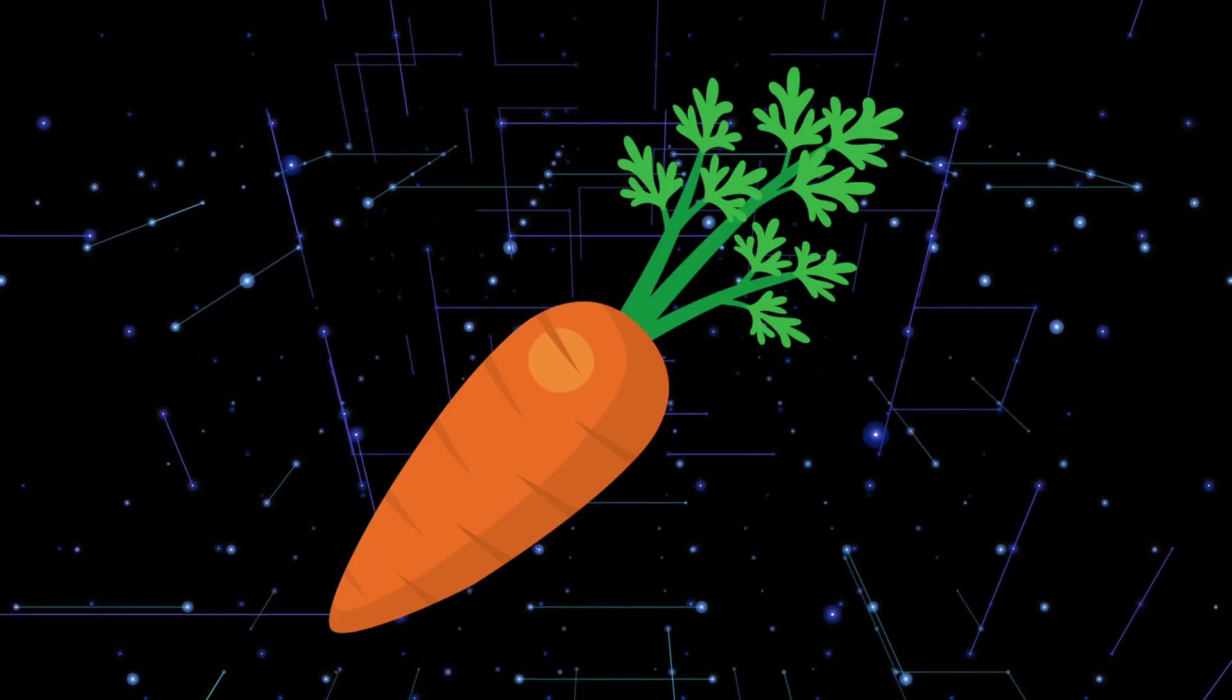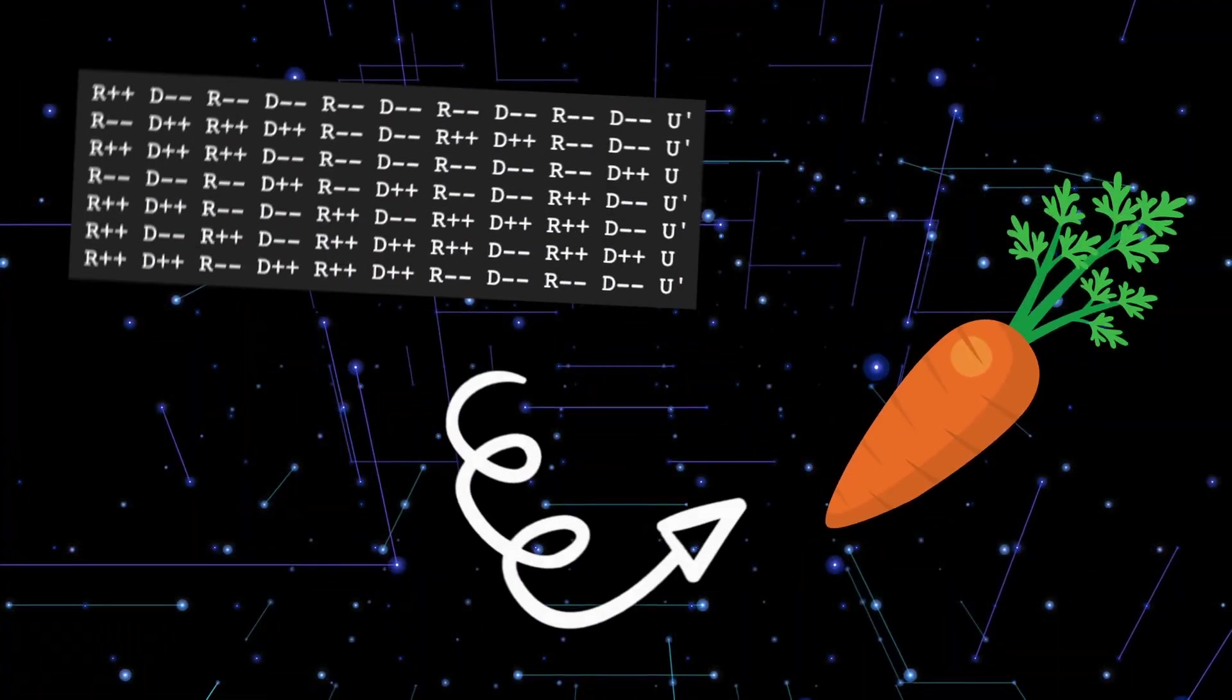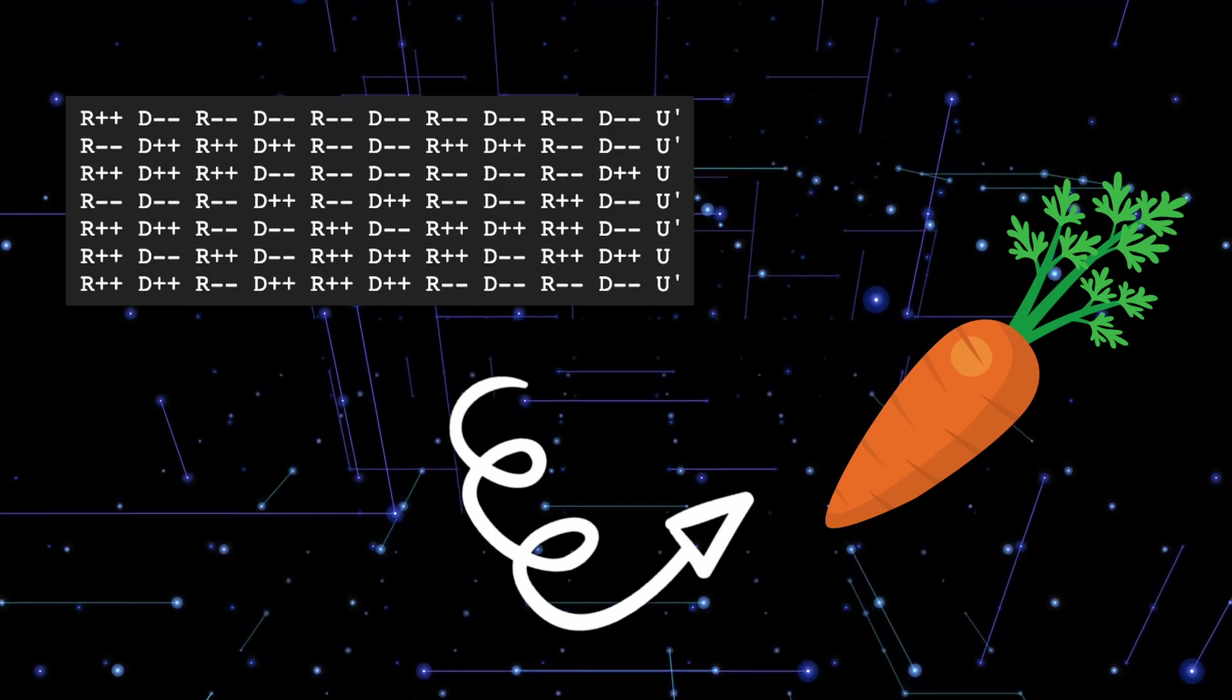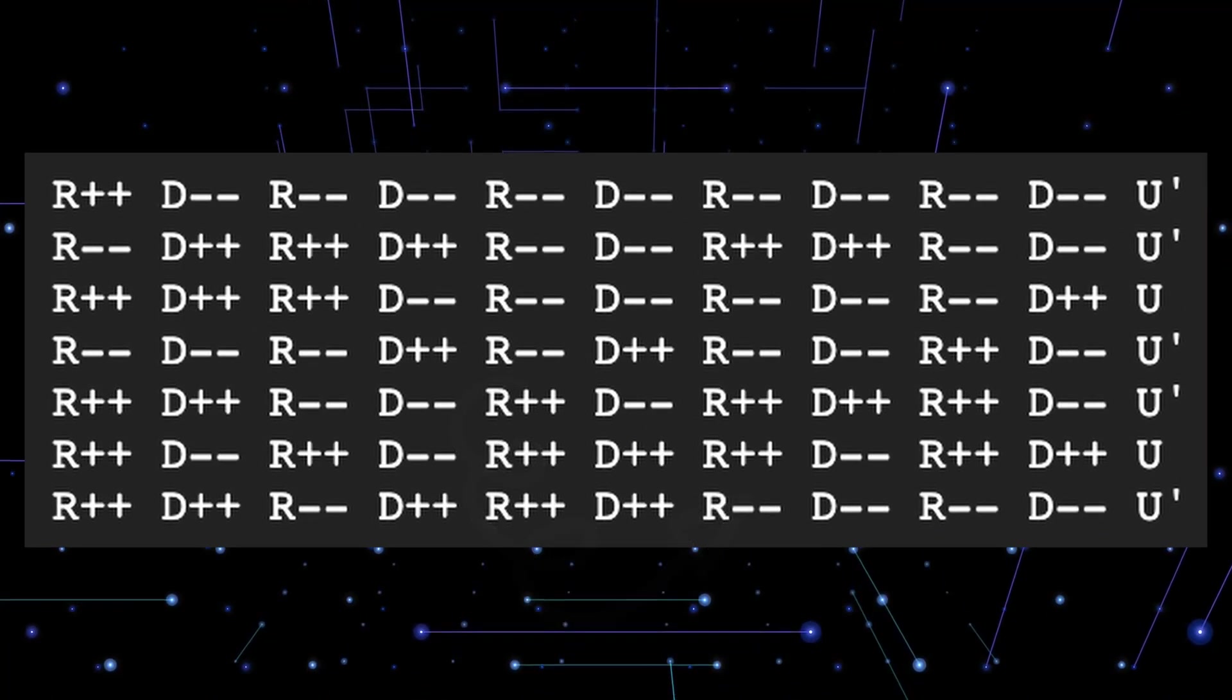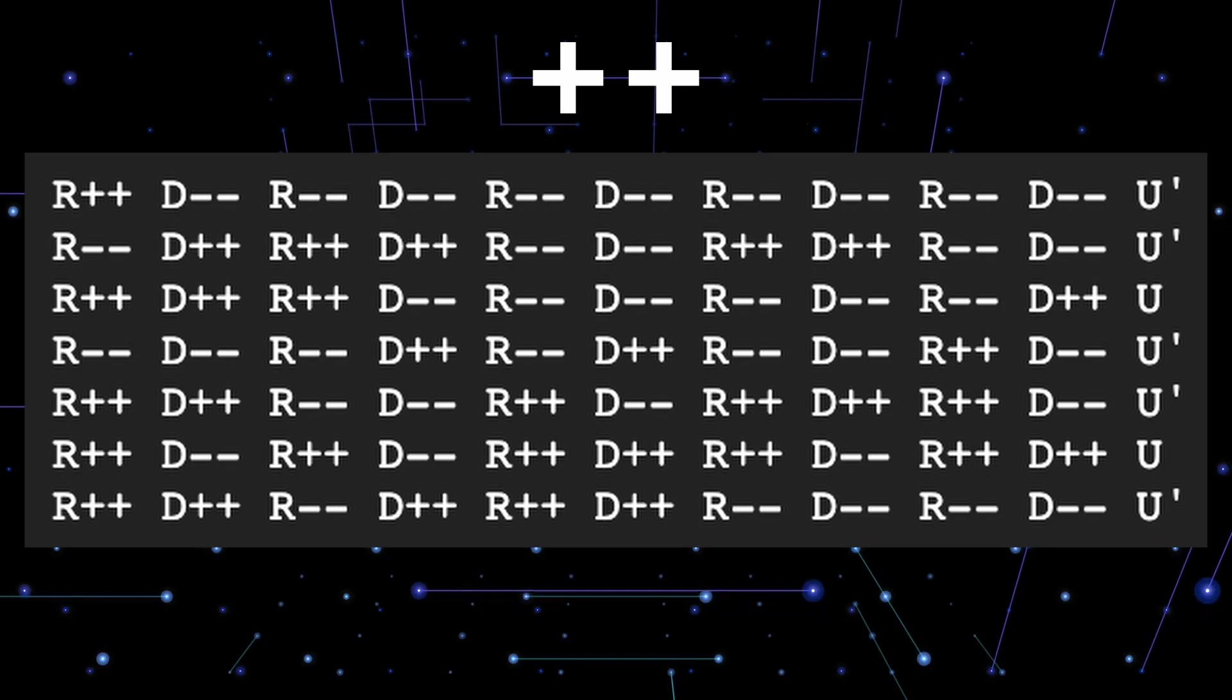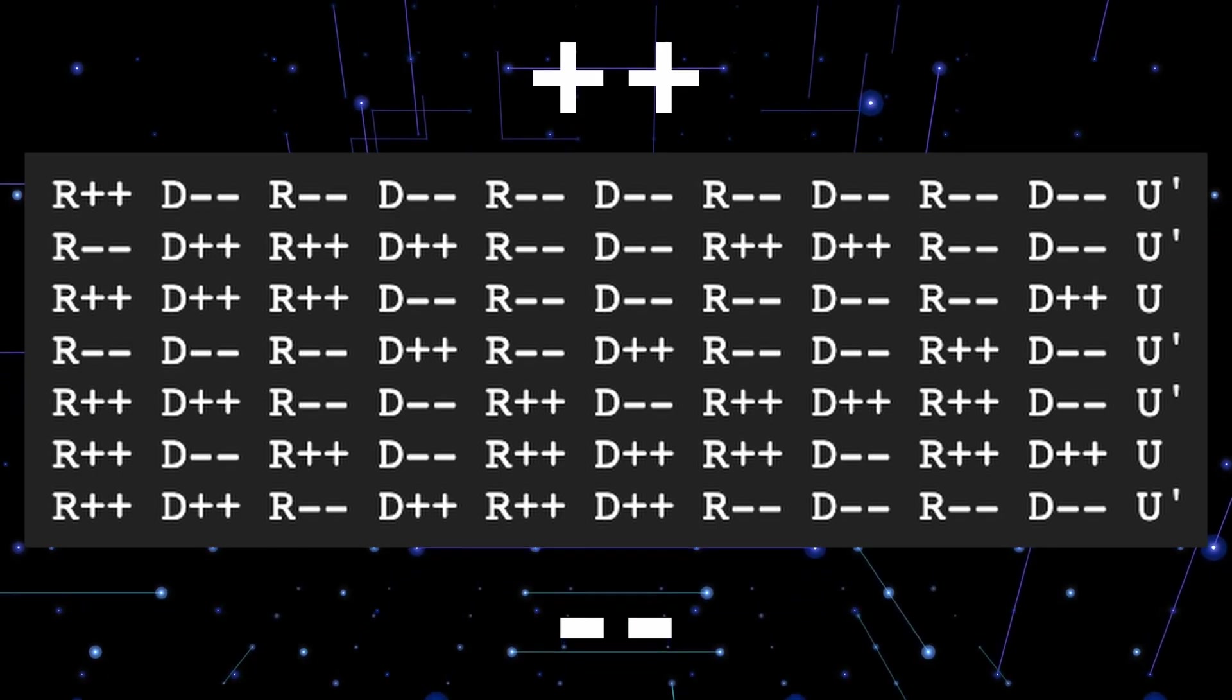This is what caret notation does. It compresses a WCA scramble to make it easier to read. Take a look at the signs in WCA. Every plus sign is duplicated, and every minus sign is also duplicated.